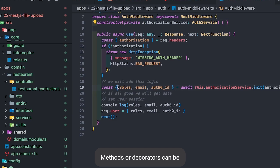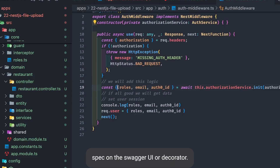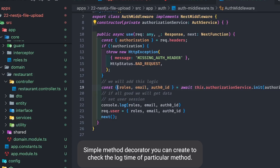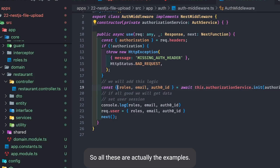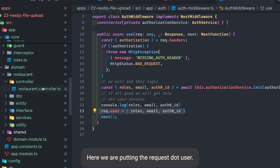Decorators can also be used to expose the Swagger spec on the Swagger UI, or you can create a simple method decorator to check the log time of a particular method. These are all examples of what custom decorators can do.